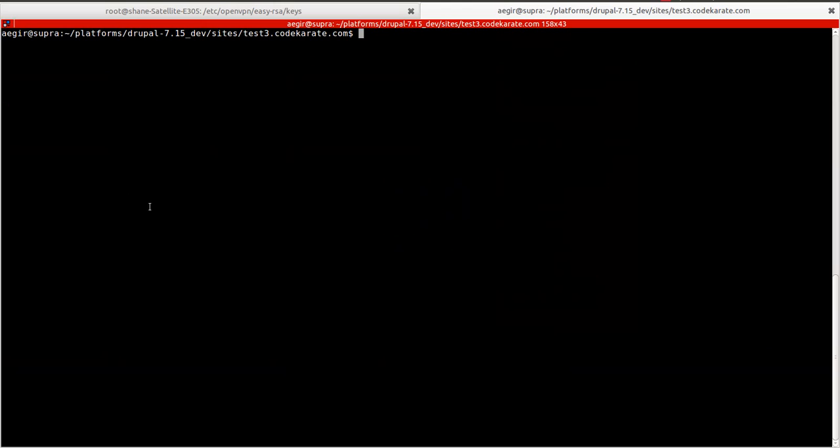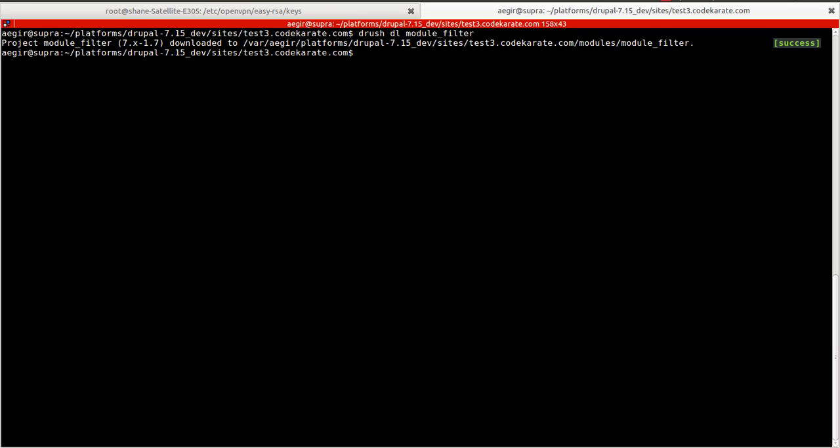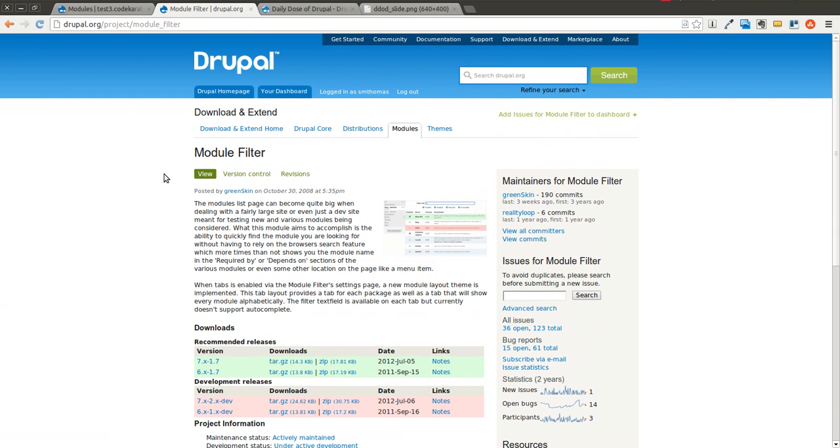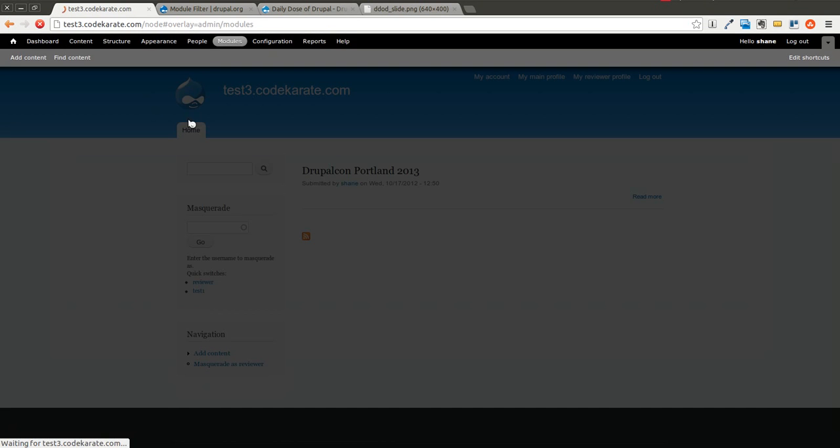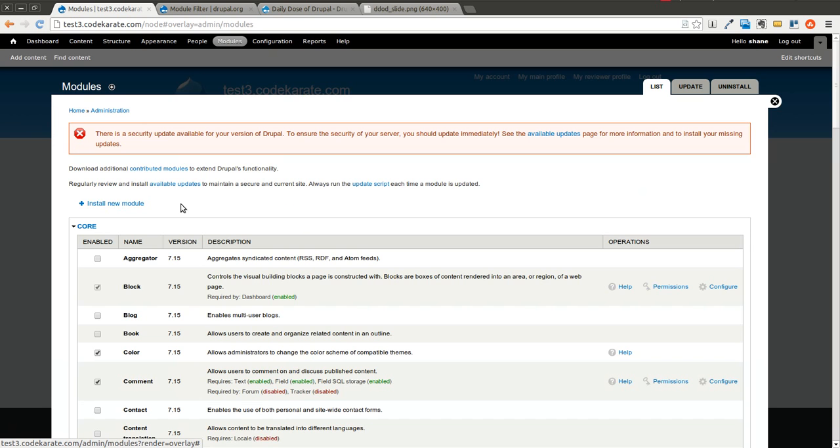As I said before, this will be extremely quick, but it is an extremely useful module. So I will come back to the modules page after I downloaded that using Drush.